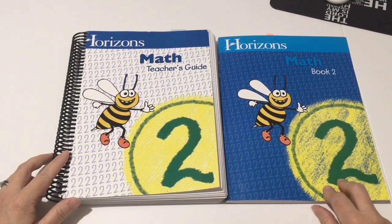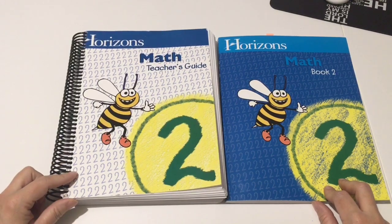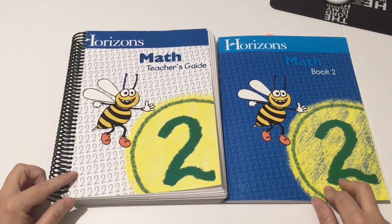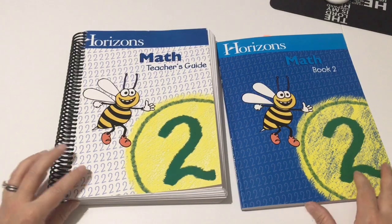This is put out by Alpha Omega Publications.